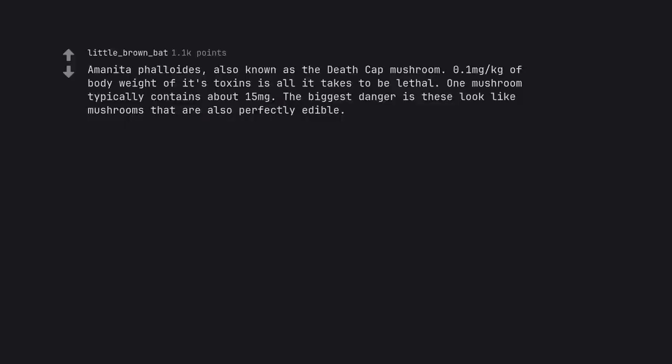Amanitaphalloides, also known as the death cap mushroom, 0.1 mg/kg of body weight of its toxins is all it takes to be lethal. One mushroom typically contains about 15mg. The biggest danger is these look like mushrooms that are also perfectly edible.